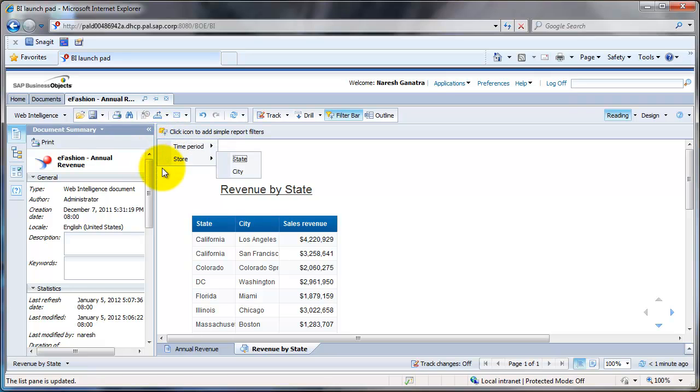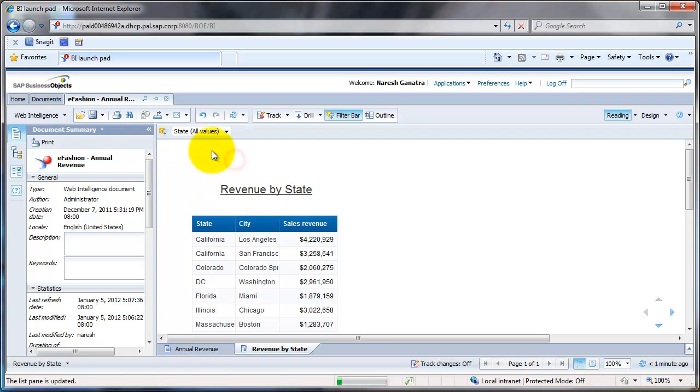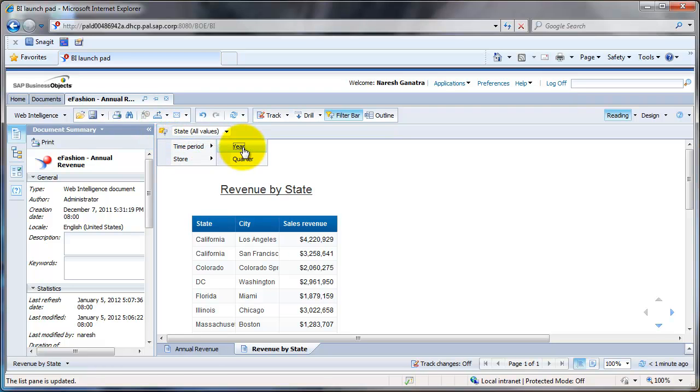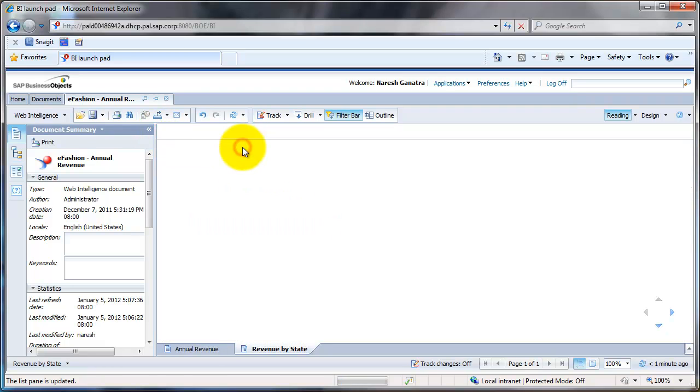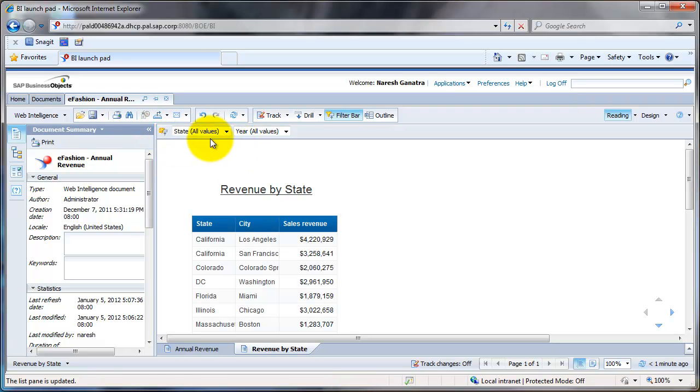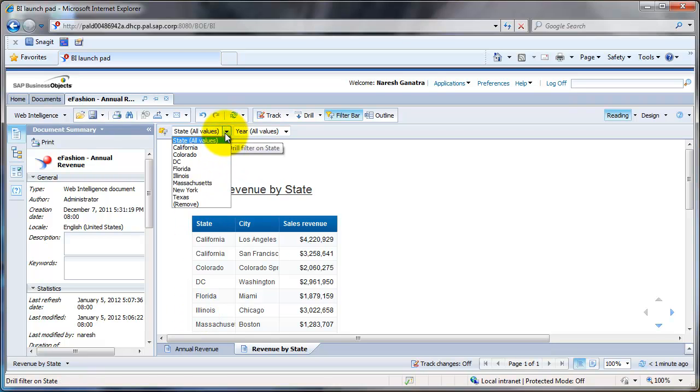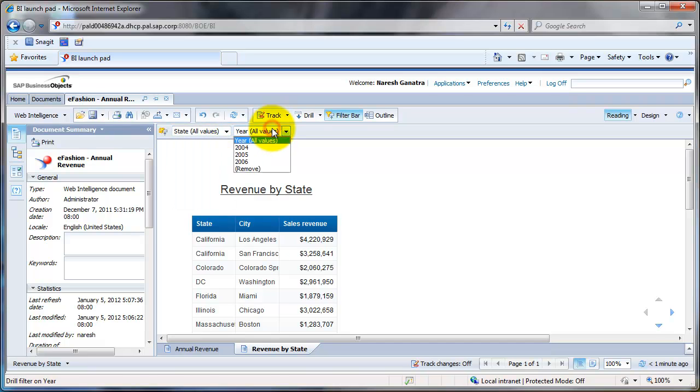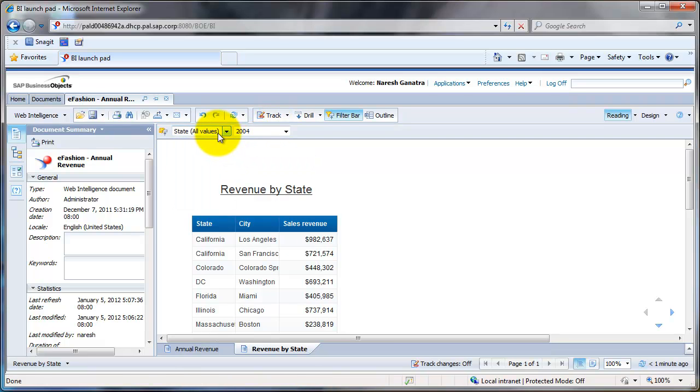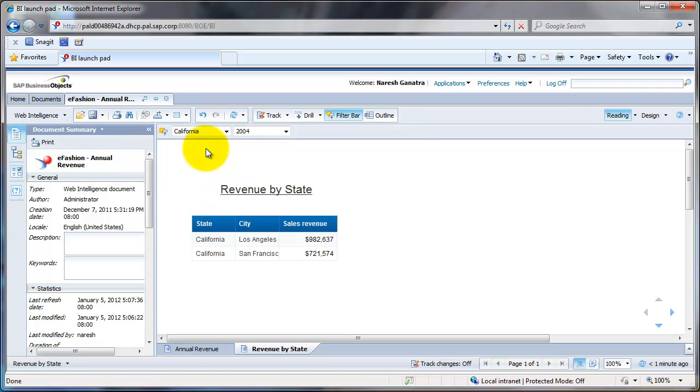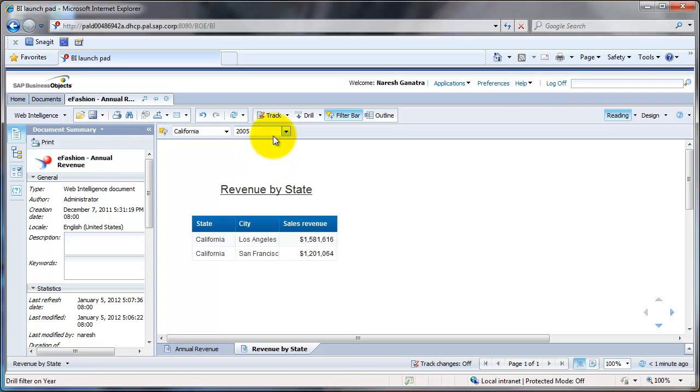That will give you the various options by which you can add filters. So let's say I'm interested in putting filters for state and I'll do one more which is time period year. This will give these two drop downs up here which I could select from. I could select a state and a year. So let's say 2004 and California. That gives me the data for California in 2004 and respectively for different years.